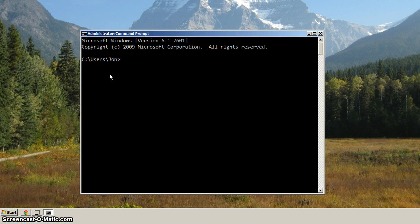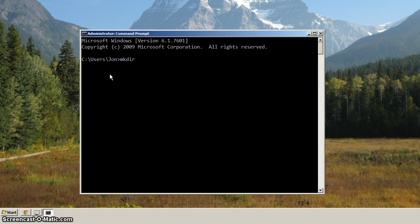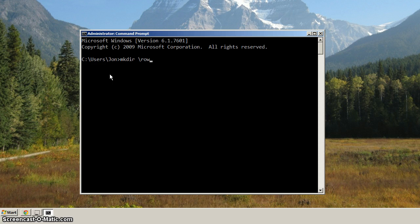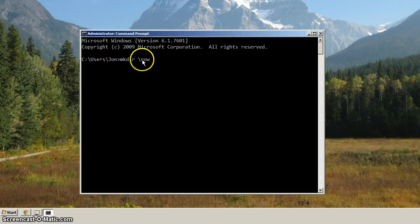So let's start that from the command line, type in mkdir, just like that, make dir, and let's specify backslash ROW. So the backslash says that we want to start at the root, and the row is going to be the name of the directory. So then we hit enter.